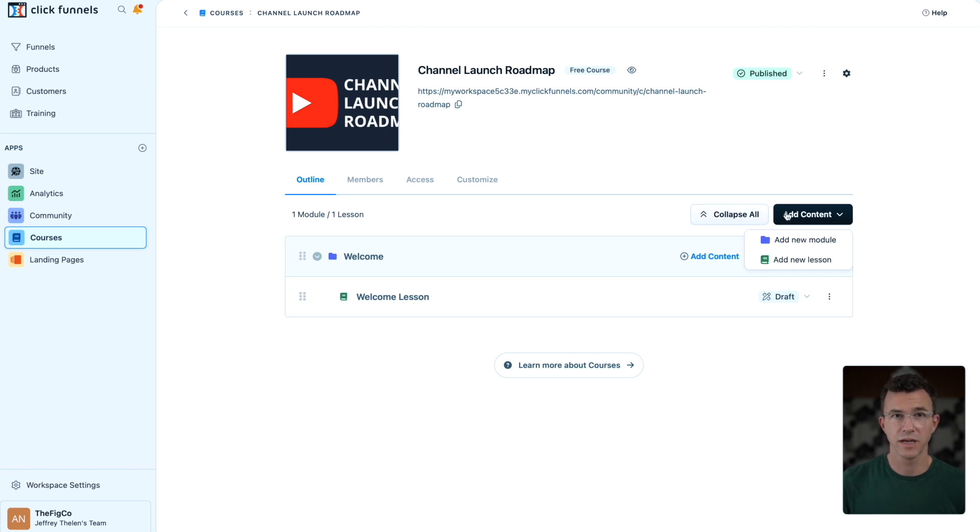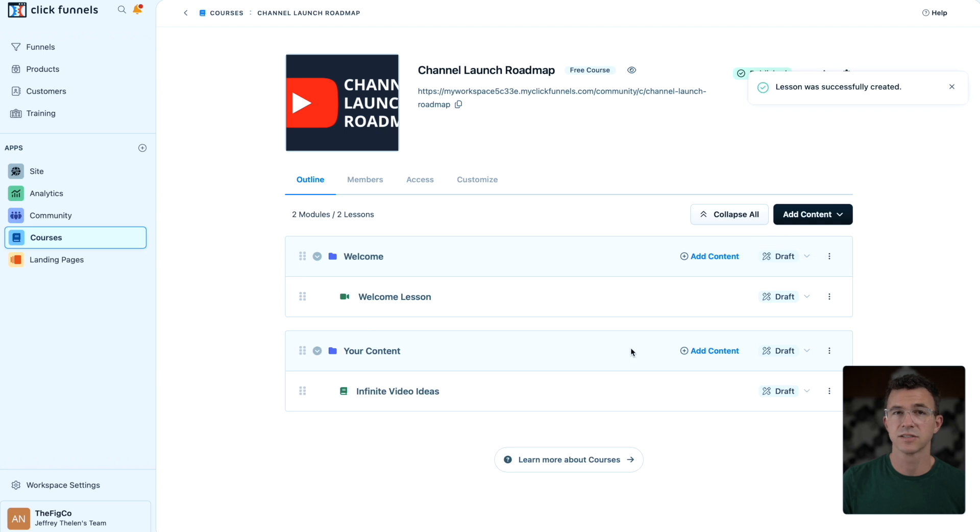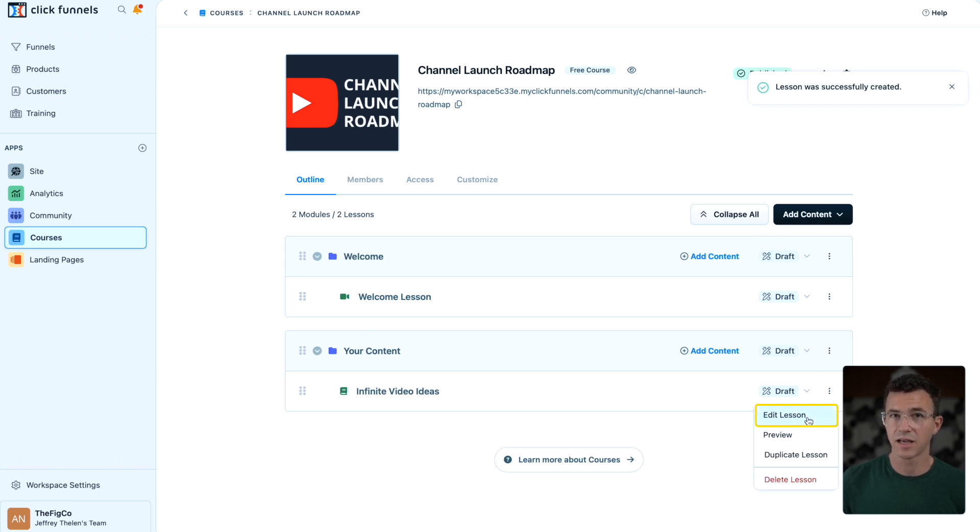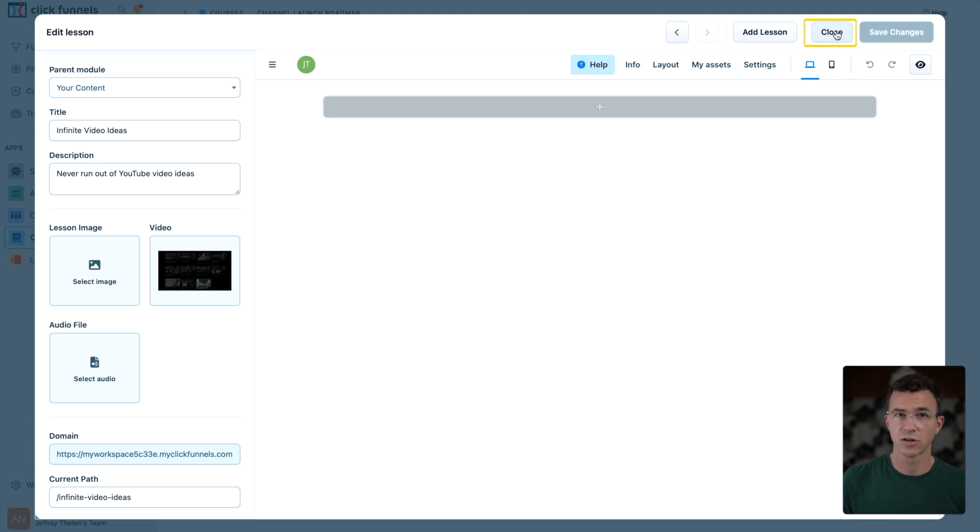Going back to the main course page, we can add another module and another lesson, the same way as the previous module and lesson. Edit the lesson to add content to it. Again, save and reload, and then close.